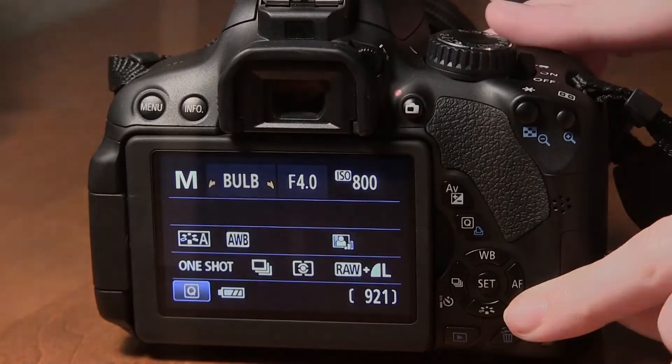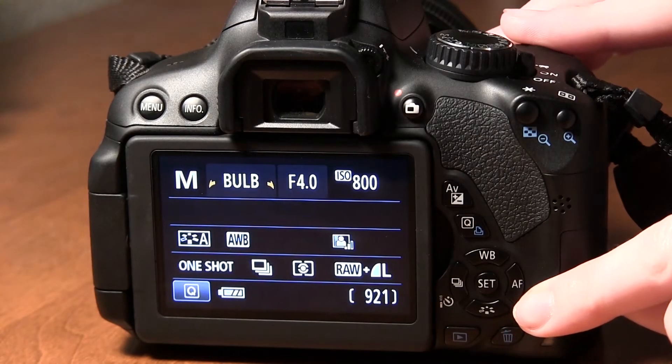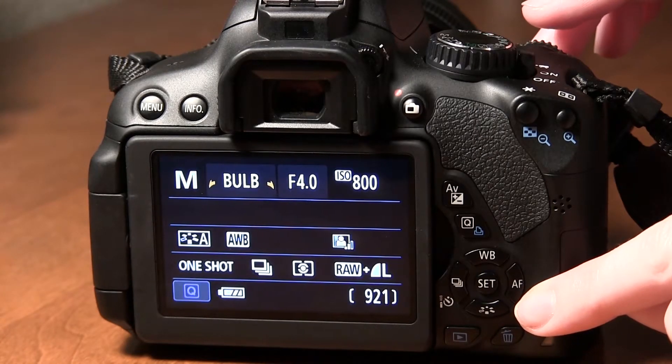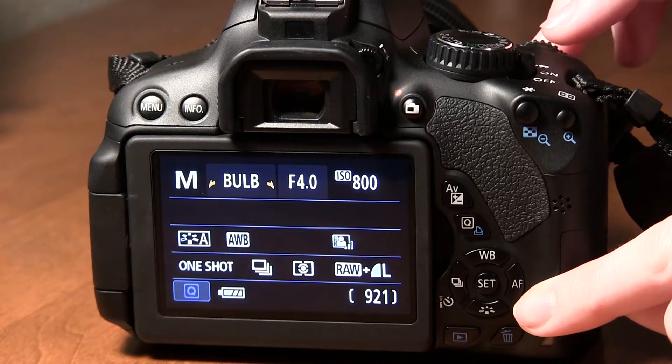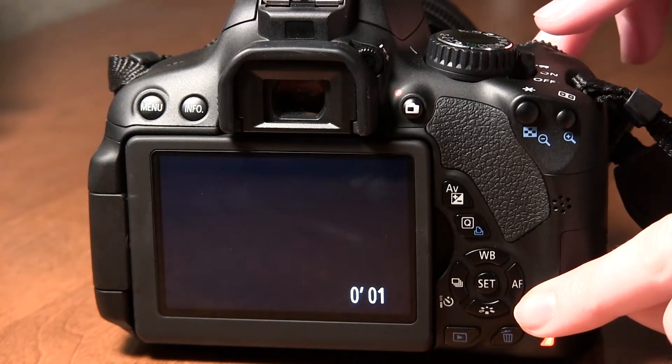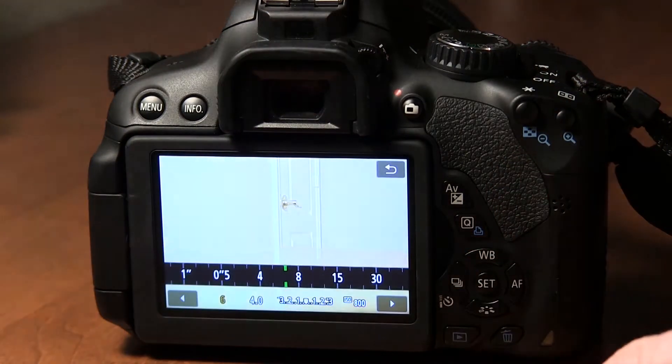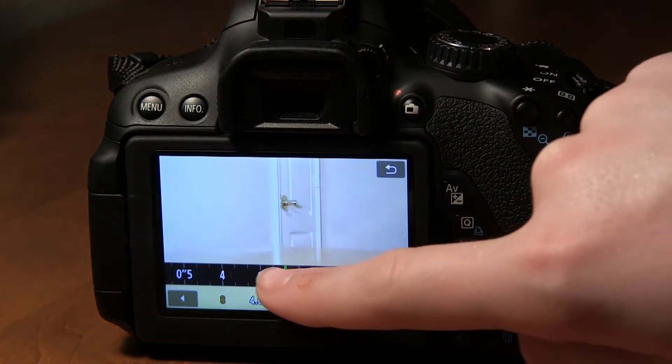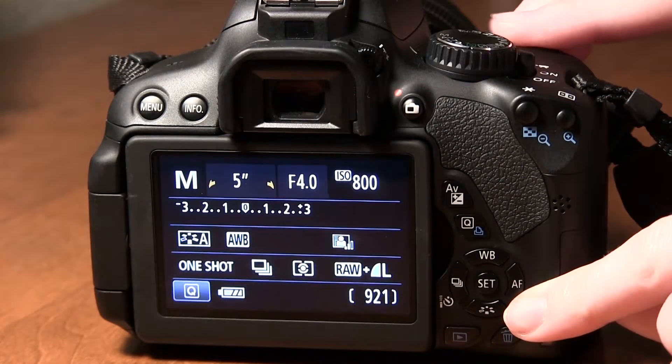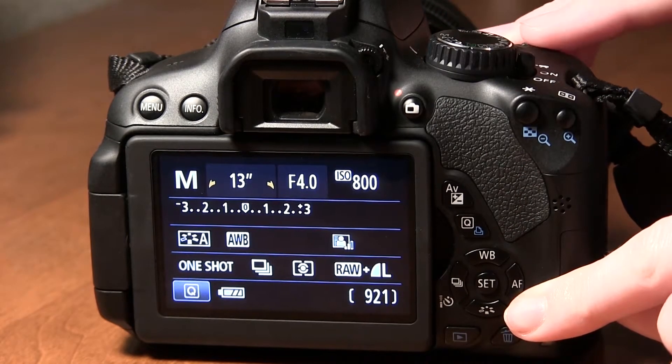So basically this is how long the camera takes the picture for, how long the shutter stays open. Exposures are normally fractions of a second so they'll be represented like this. If you get into seconds you'll see the symbol next to the number which means it's in seconds.